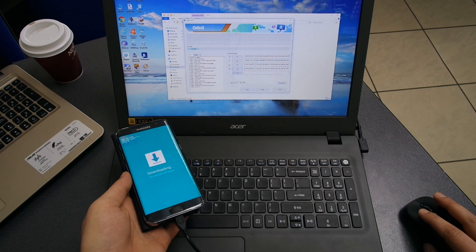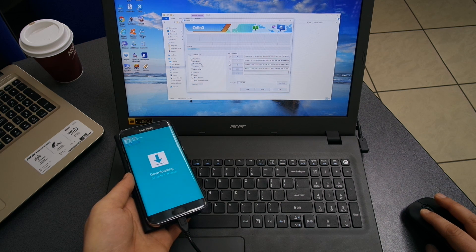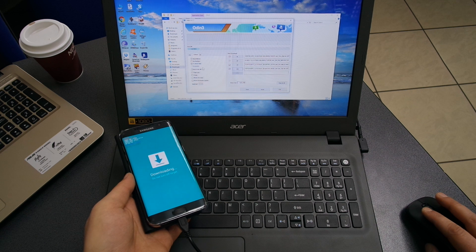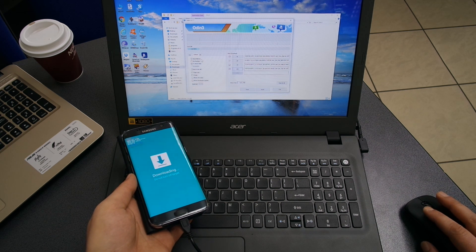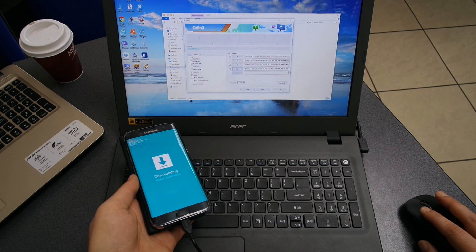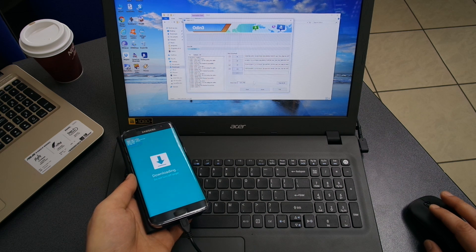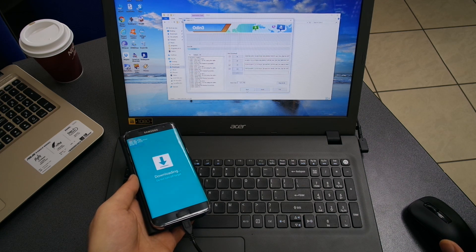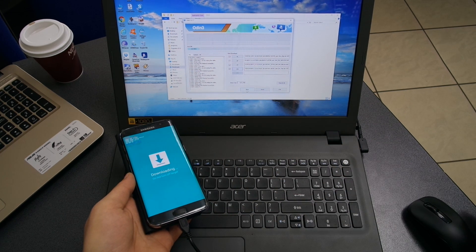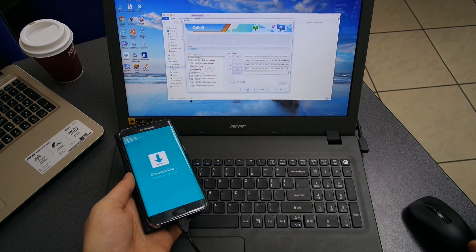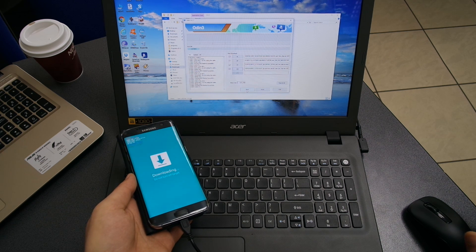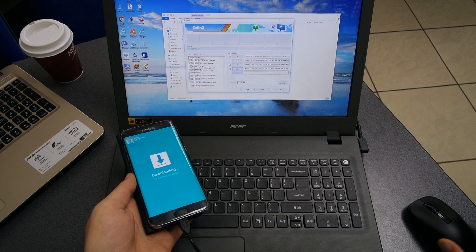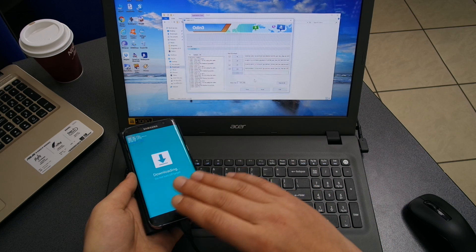Now the whole thing is complete. These are the files extracted from the download that you just made. Make sure that in the options right here, Auto Reboot and F Reset Time is ticked. Everything else has to remain unticked. Right now you can start flashing your Samsung device - in this case, the S7 Edge or the S7.